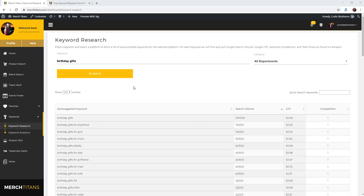What's up Titans, it's Curtis, and in today's video I want to cover our new keyword research tool over at Merch Titans. We completely remade the tool and have released the first version of it. There are many more updates coming.